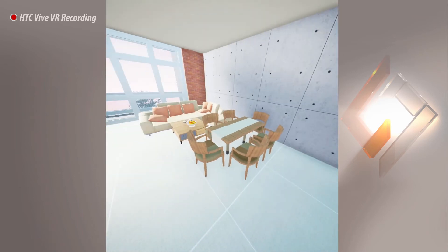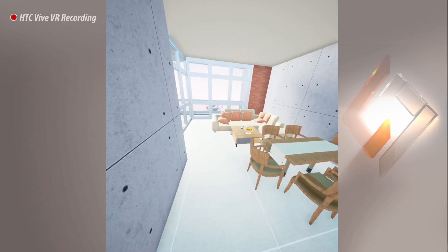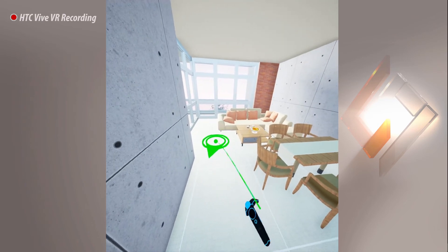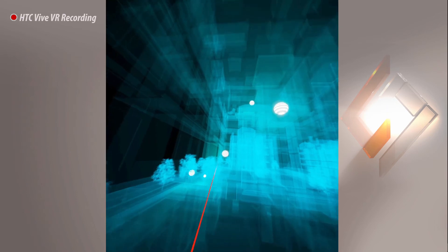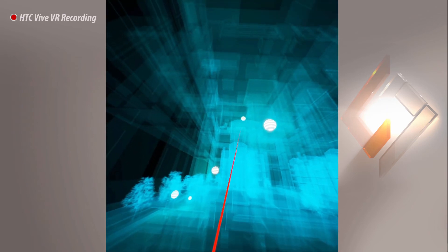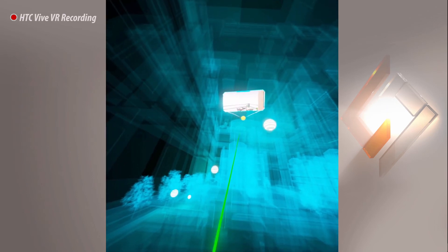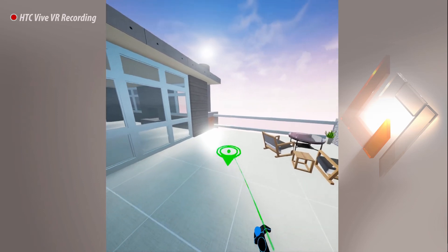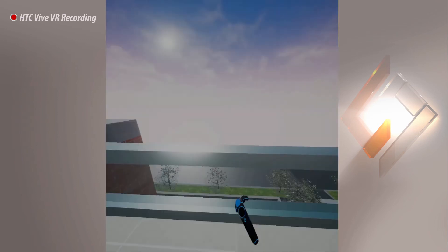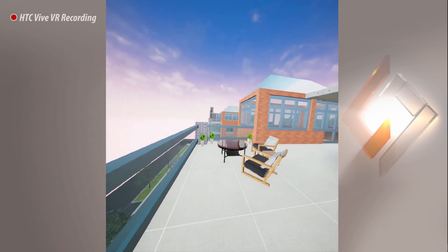Navigating the VR scene using SimLab VR Viewer is very simple and effective. The VR camera allows you to navigate your 3D scene quickly and efficiently. It adds a thrilling aspect to the VR experience and serves as a reliable visual guide to explore the scene with ease.